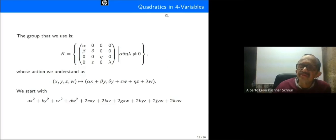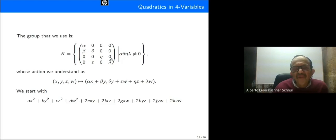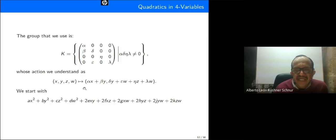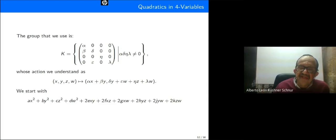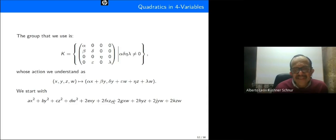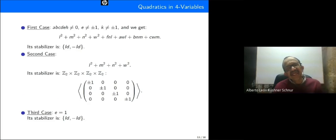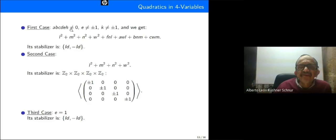The group used for quadratics in four variables consists of four by four matrices with obviously non-zero determinant. The action is understood in the same form as before. We start with the canonical quadratic in four variables. The first case is all coefficients different from zero, e different from plus or minus one, and k different from plus or minus one.